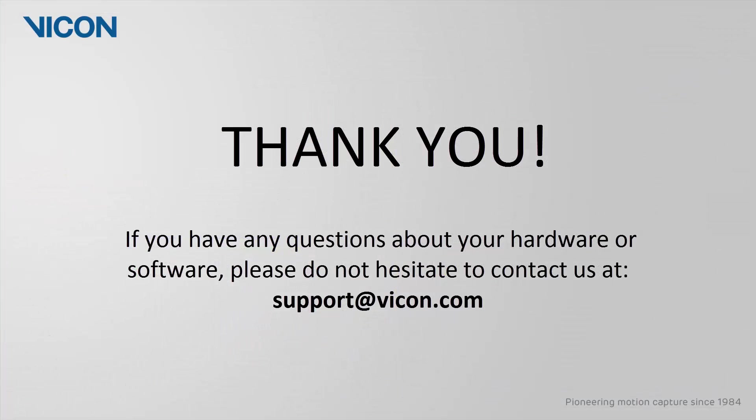Thank you for watching this video. If you have any questions about your hardware or software, please do not hesitate to contact us at support at vicon.com.